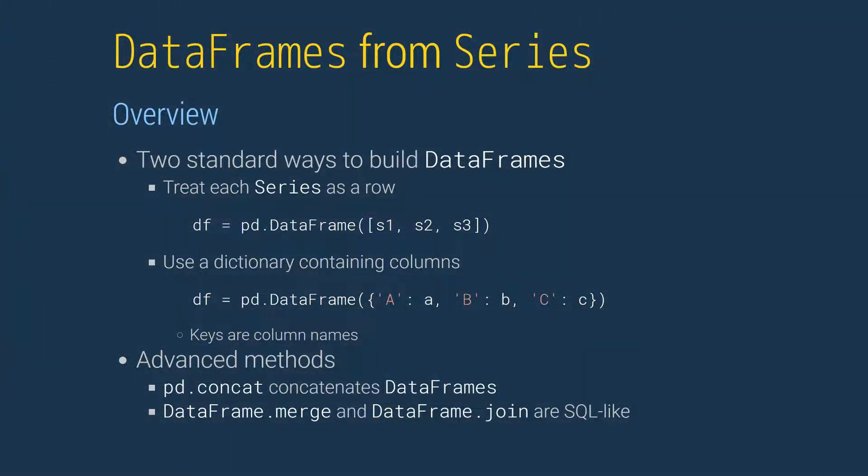Series can be assembled into a data frame using two straightforward methods. The first uses a list of series and treats each series as a row. The second uses a dictionary where the key value pairs are used as columns.